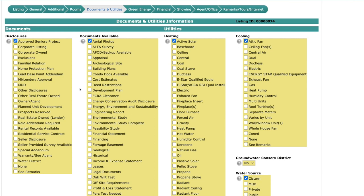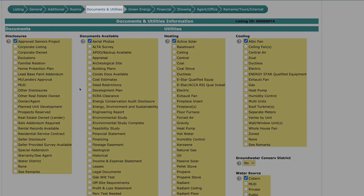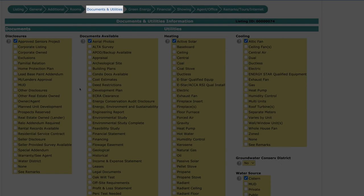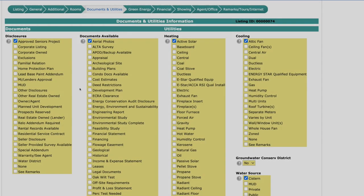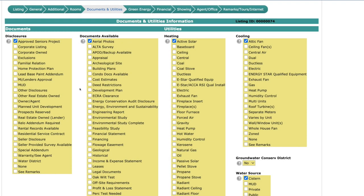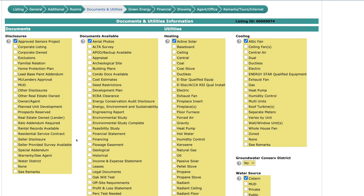Thanks, Jonathan. All right. So I'm going to talk to you about the documents and utilities section. So one of the things that you're going to notice, again, there's no scroll boxes. If you have a familial relation, so you are representing somebody that's a family member, you have that filled under disclosures. You also have the seller's disclosure. So you want to make sure that you upload all of your documents and you select all of the documents over here under the documents available and your disclosures.